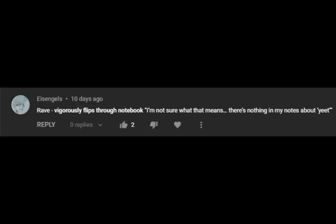I'm not sure what this means. There's nothing in my book about yeet.